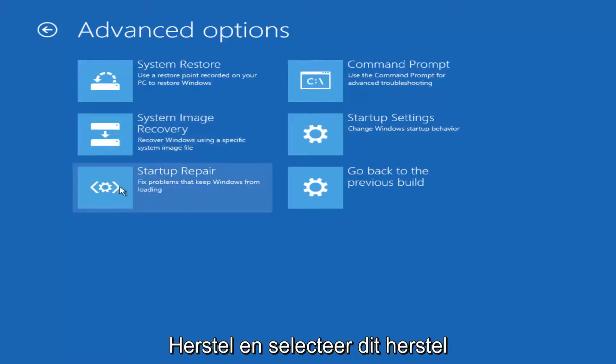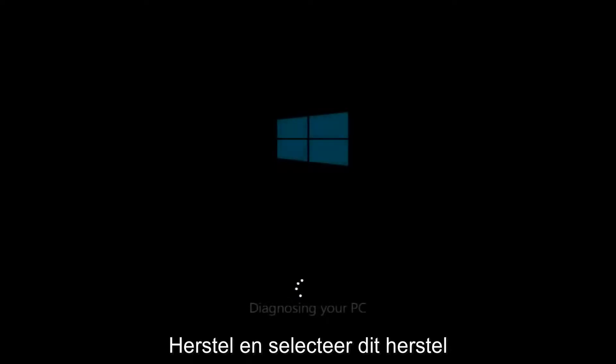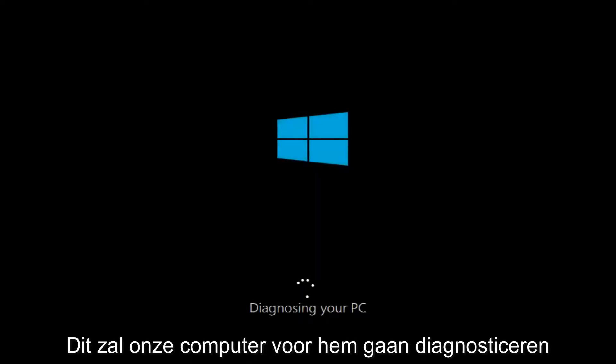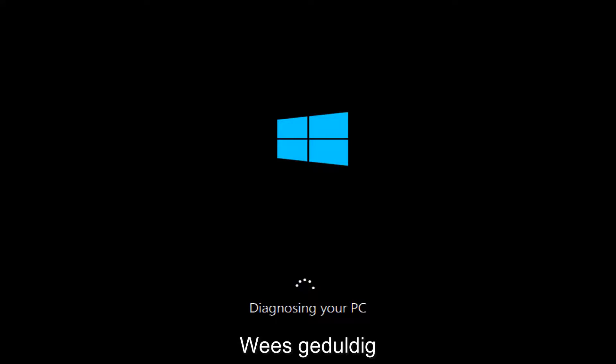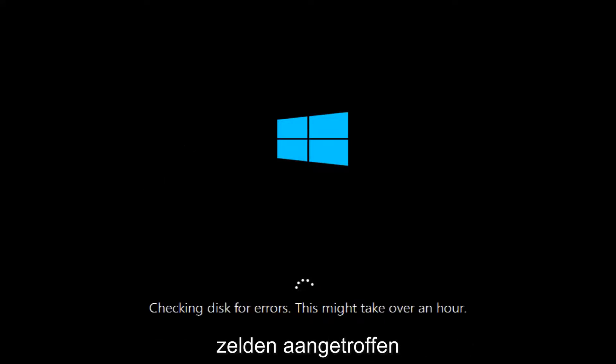But for the purpose of this video, we're going to select startup repair. And this will begin diagnosing our PC. So this will take a little bit of time to run. So just be patient.